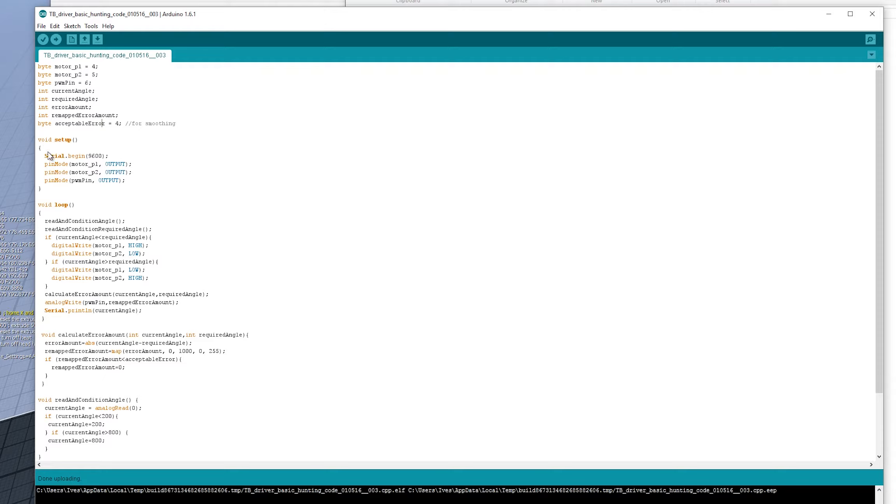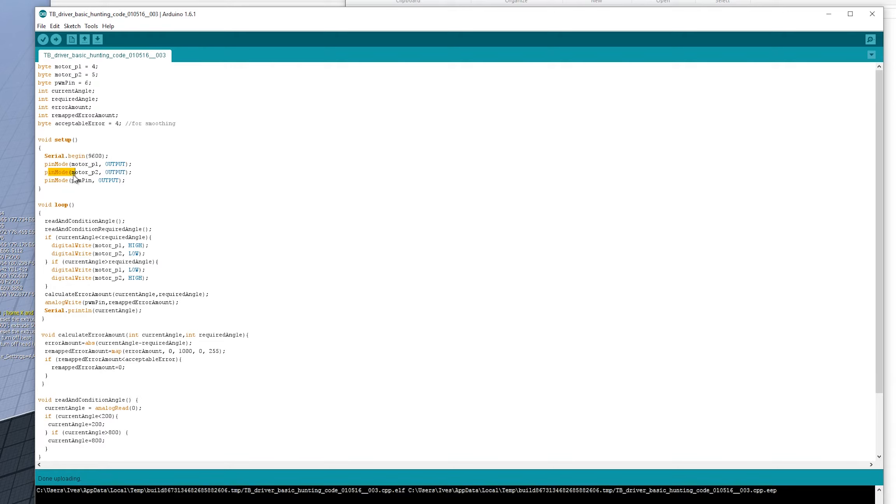So, moving on, void setup, your usual setup, which is the serial speed and then the defining whether these pins are inputs or outputs. So MotoP1, MotoP2 and PWM pin are all outputs.